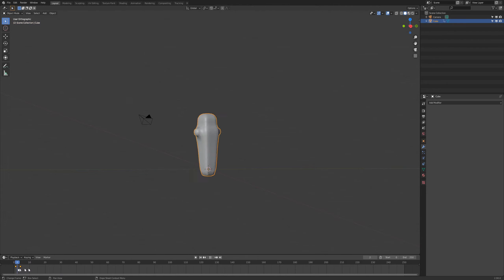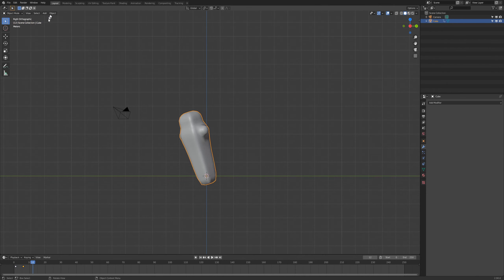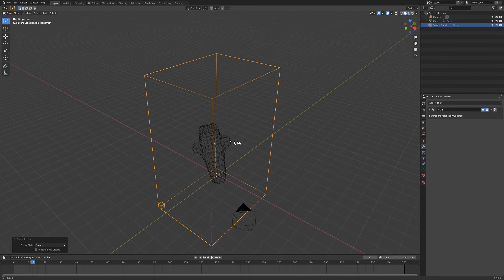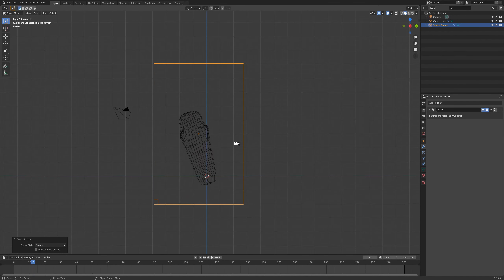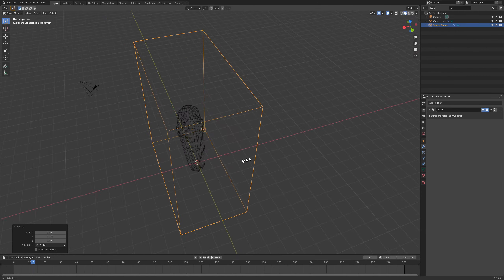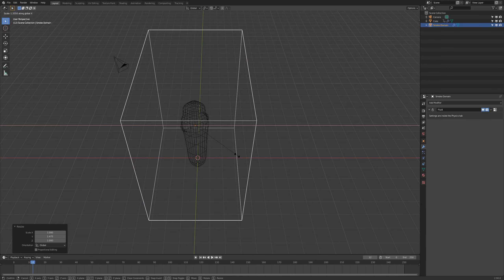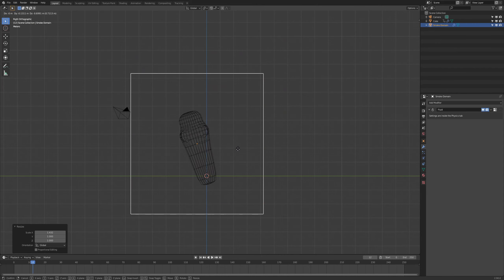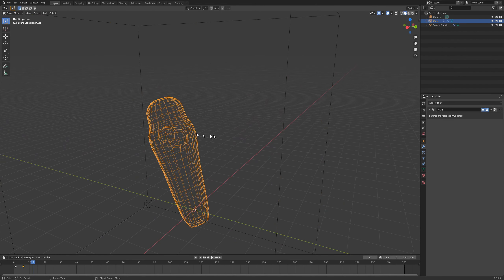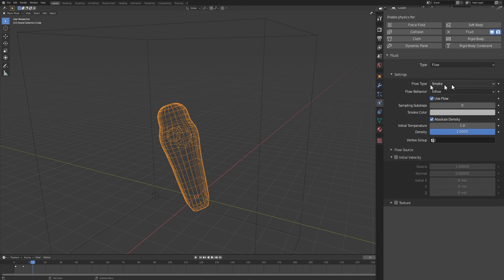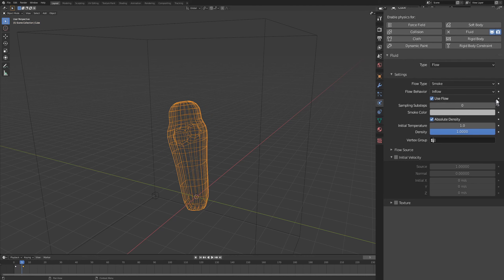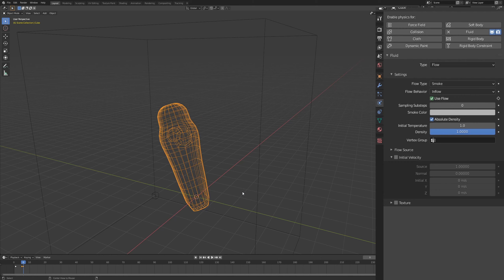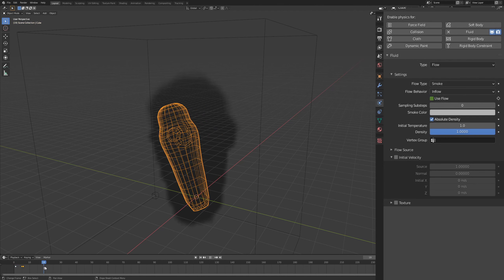Go up to Object, then Quick Effects, and add Quick Smoke. This just makes our lives a bit easier. Scale it on X and Y to make it fit a little better and move it into position. In the settings for the emitter you can see it already made the fluid flow set to Smoke, and the behavior is set to Flow. I want this to emit smoke for about five frames, so at frame five hit the keyframe, then go one frame forward. On frame six, turn this off and create another keyframe — now it should emit smoke from zero to five and then stop.